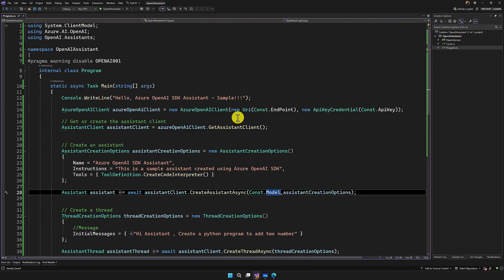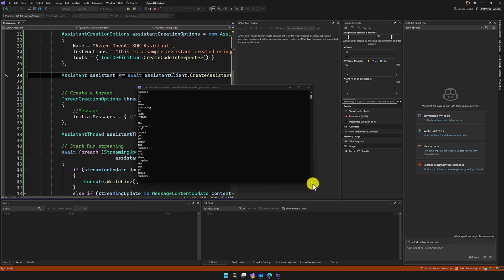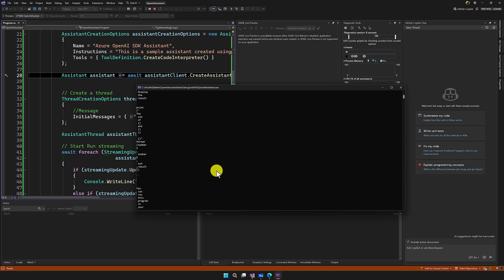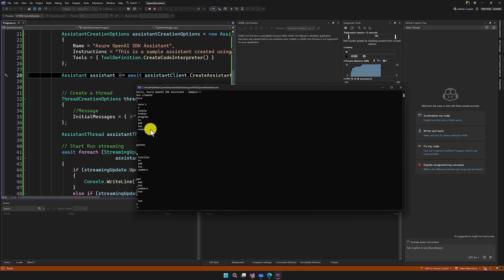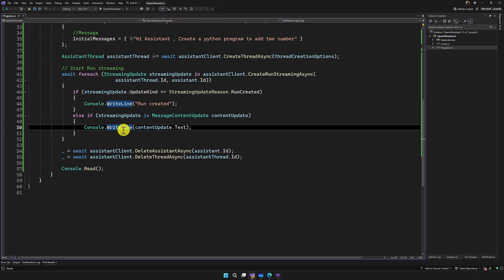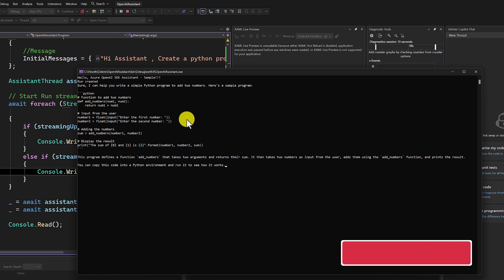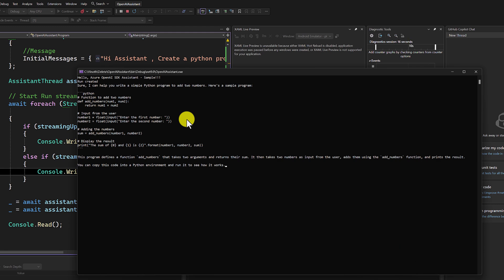All the setup is done. We run the application and see the result. Run created — and we get the response. Here is a simple Python program to add two numbers. We changed the print function and ran again — and we get the result. This is a simple example of how to create an Assistant API SDK in .NET.